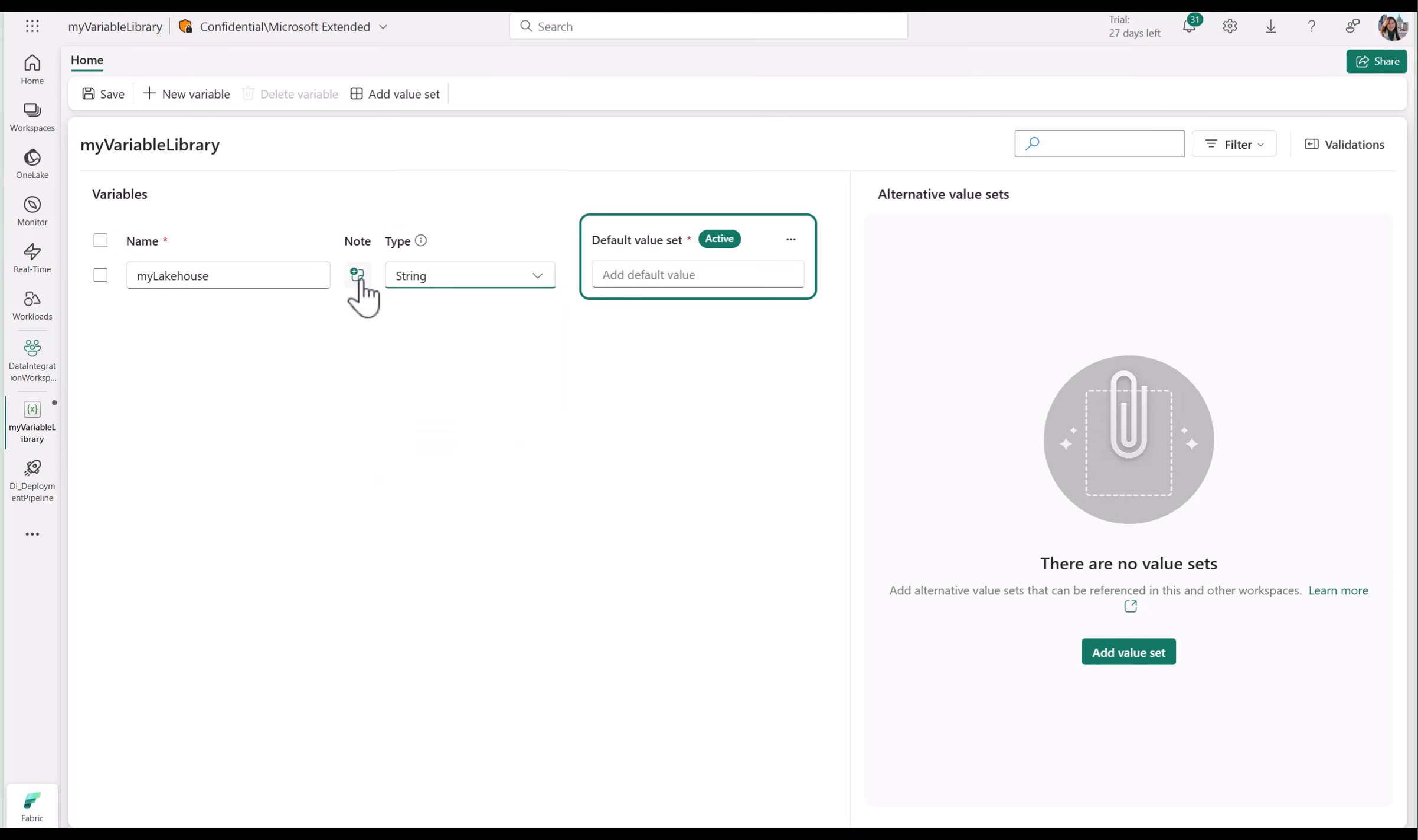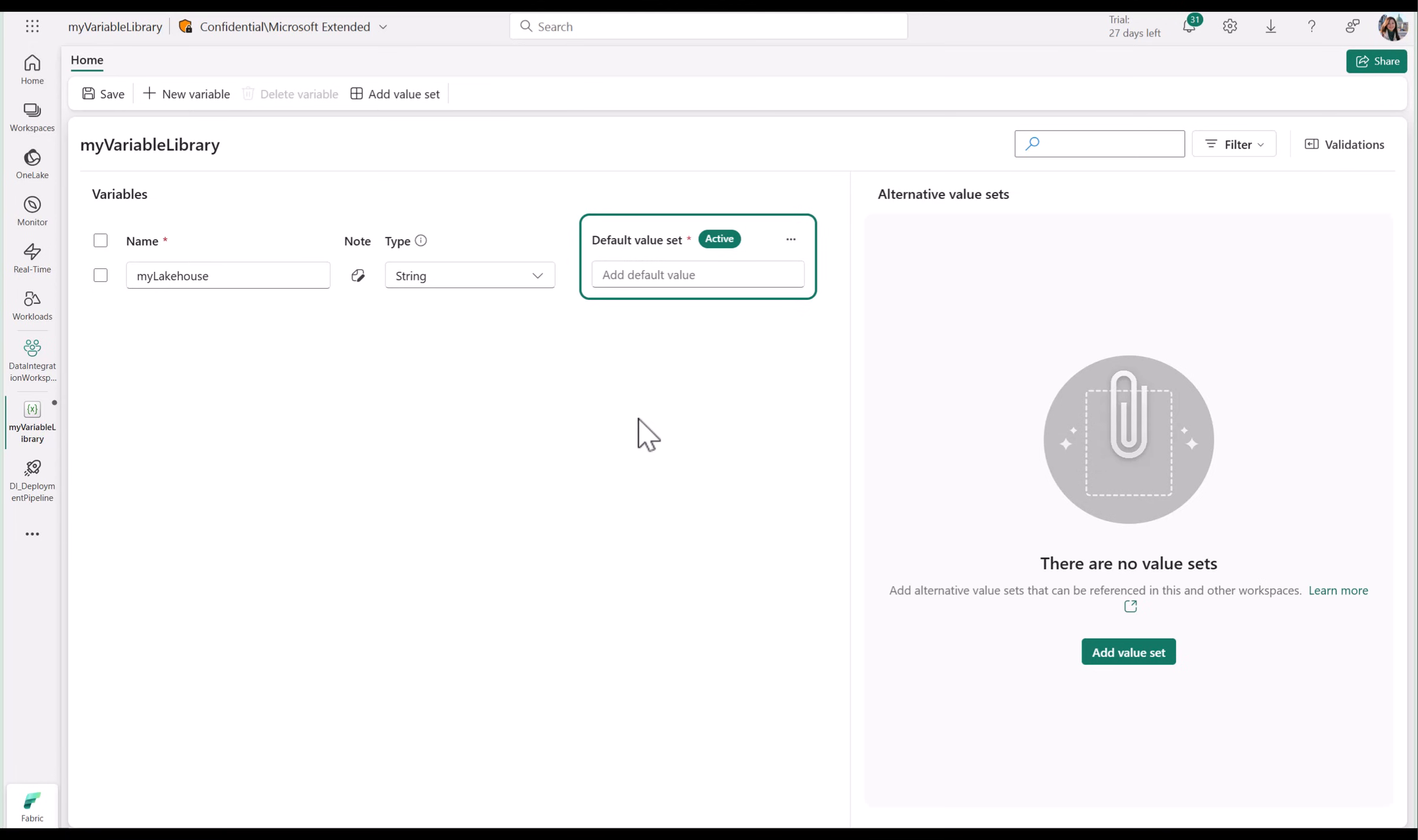You can even add notes to better collaborate with your team. Once all that is configured, set your default value.